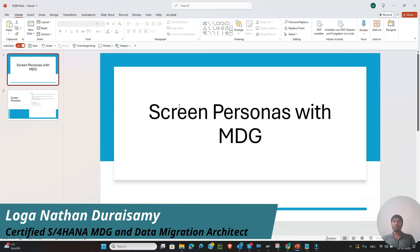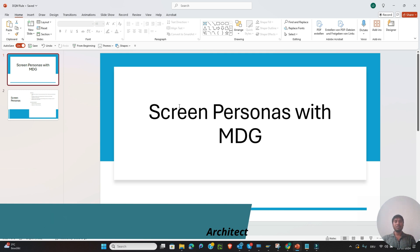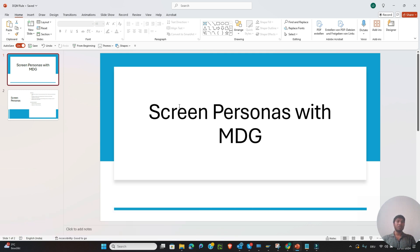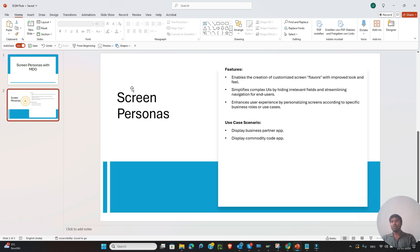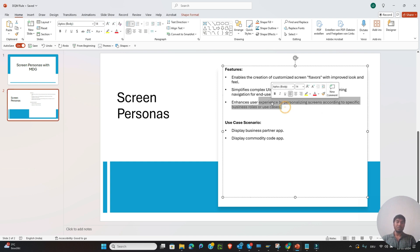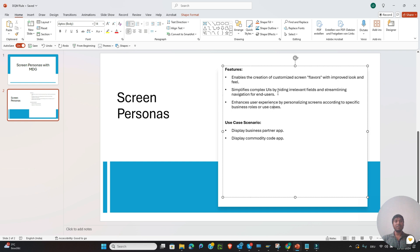Hello friends, welcome to this new episode. In this episode we will discuss about screen personas with MDG. The feature is that using screen personas you can create multiple flavors, and also you can personalize according to user requirements or user roles, and you can simplify complex UIs by removing unwanted fields.